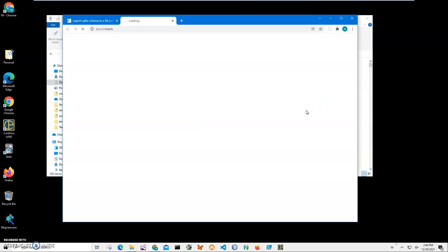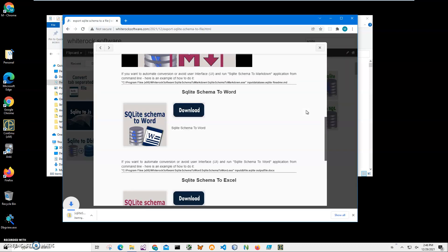I will be recording more videos on SQLite conversions and different converters to and from SQLite. So if you're interested, please consider subscribing to my channel. Basically, we're waiting for the archive to be downloaded from Google Cloud. It's a relatively small archive—six and a half megabytes—and you can see it's already downloaded.